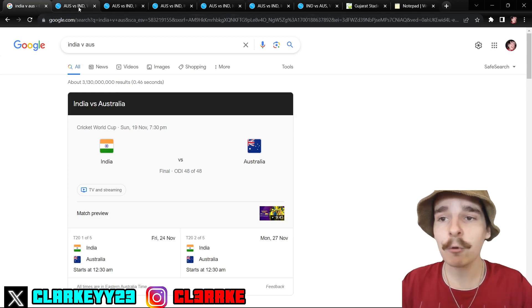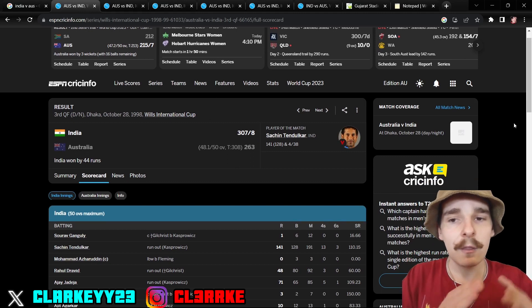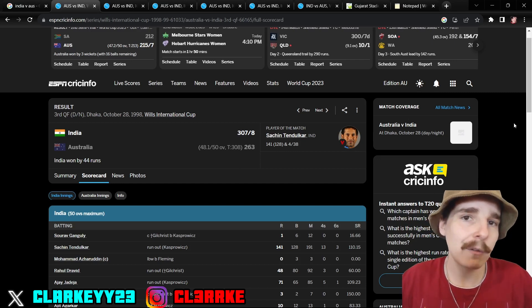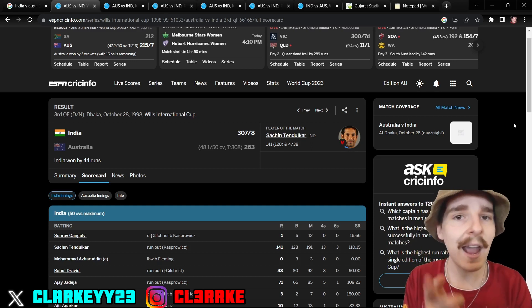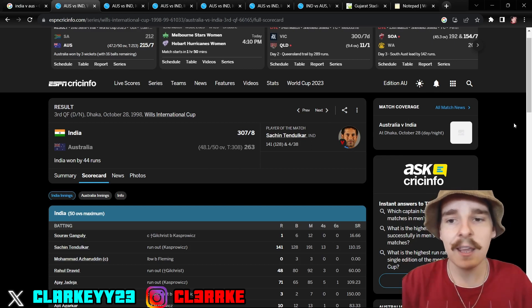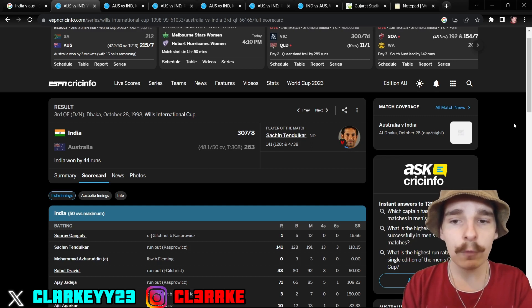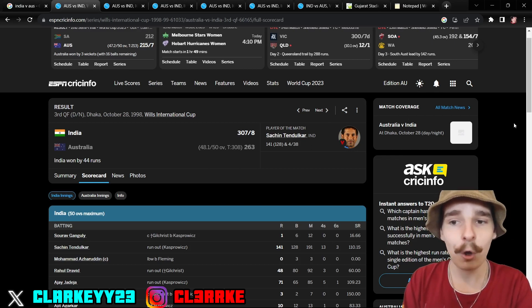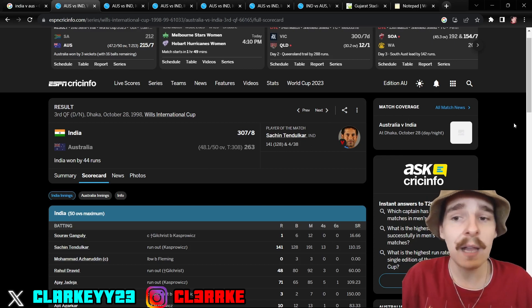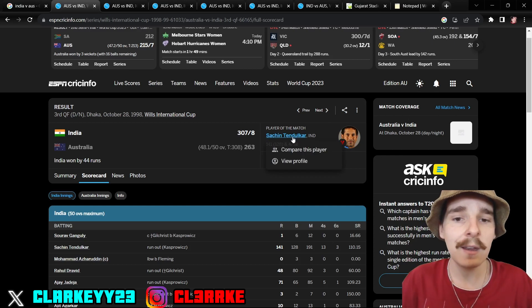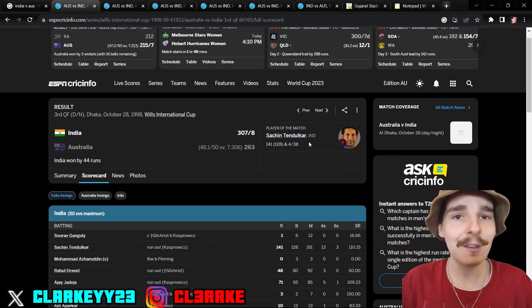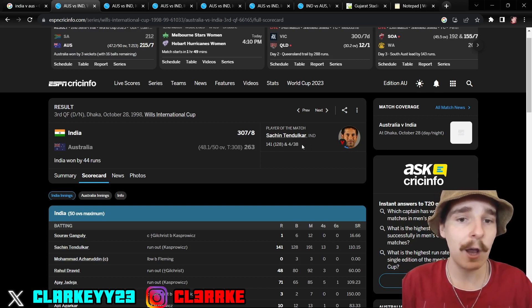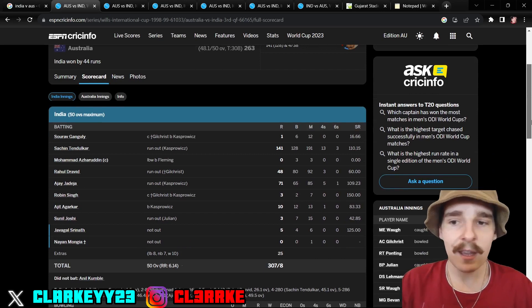Let's begin with the previous results between these two countries. The first one, we're going in the order of dates. We're not going back to 1983 because with all due respect it's just irrelevant, that's a long time ago. We're starting here, 1998, the third quarterfinal in the Wills International Cup, which I believe was the old name of the Champions Trophy. The third quarterfinal in Dhaka, India versus Australia. India won by 44 runs in a knockout match. It was 50 overs back then. Player of the match, we're not surprised, Sachin Tendulkar.